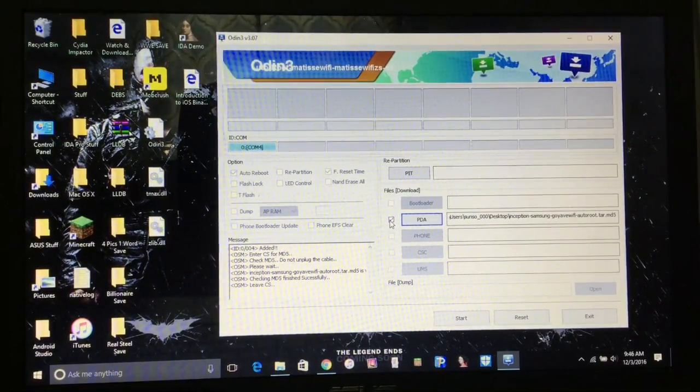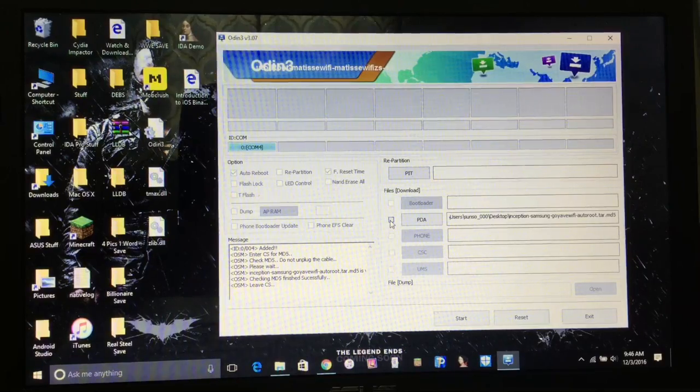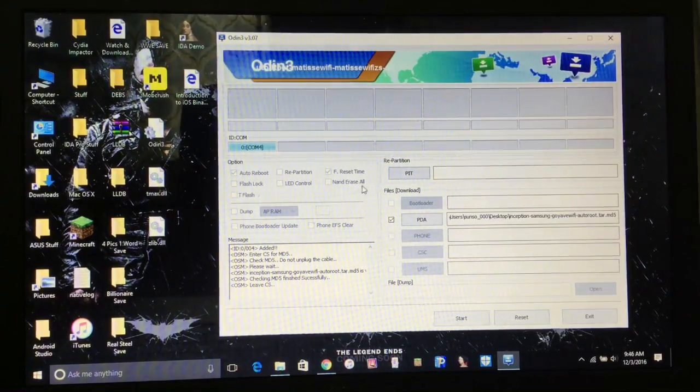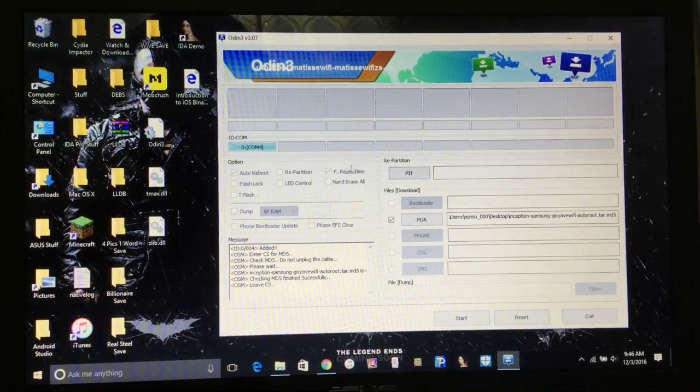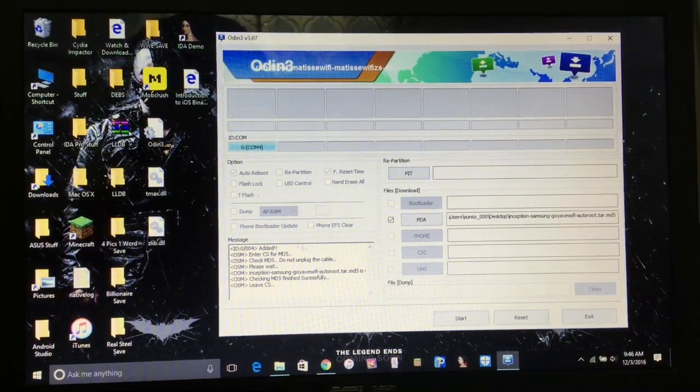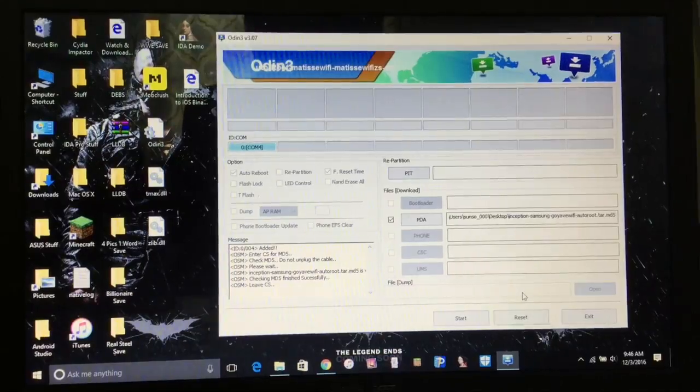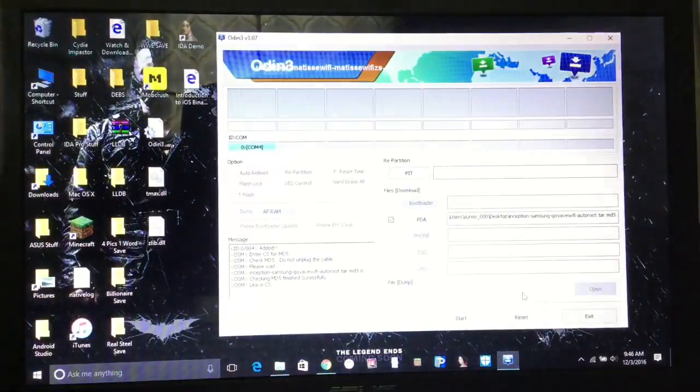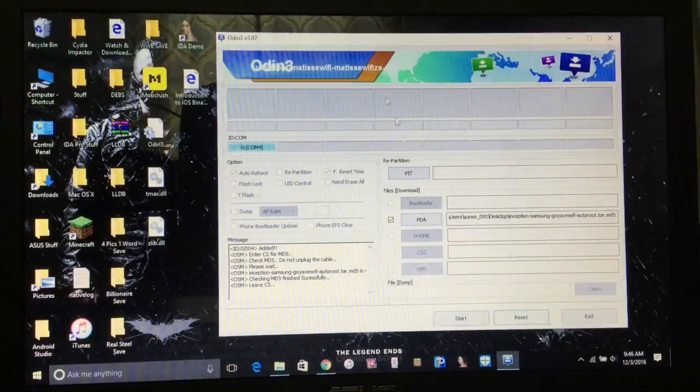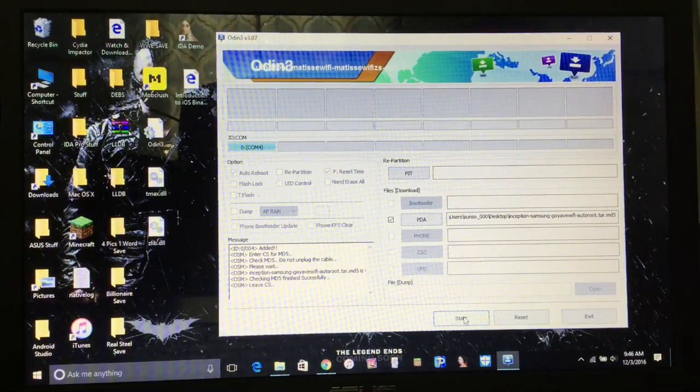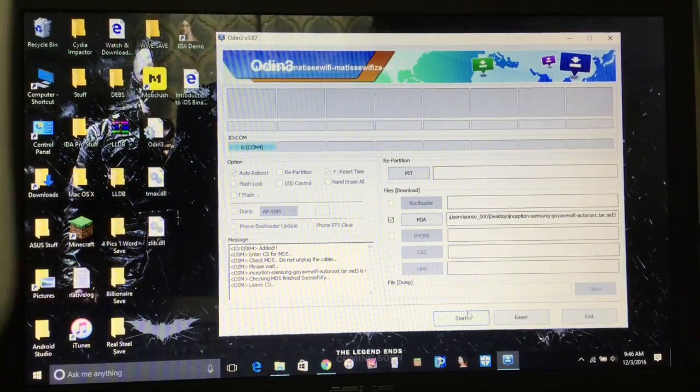All you want to do is just make sure this box is checked, and you're pretty much all set to go. All you're going to need to do is click on start here. Let's click start.